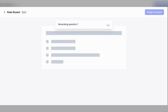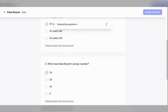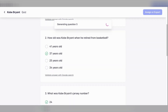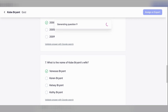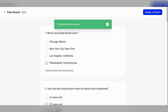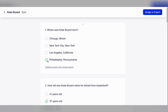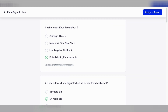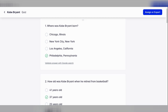When I hit generate, let's see what happens. It obviously takes a few seconds and it goes question by question. You can see it's generating question one — where was Kobe Bryant born? Number two, how old was Kobe Bryant when he retired? It's going pretty quick. We're already up to generating question nine. I did not fast forward at all. I'd say it probably took about 20 seconds to generate all 10 questions. For each question, it came up with four possible answer choices, and it highlights in green with a checkmark which is the correct answer. If you want, you can go ahead and validate the answer with Google Search, and a new window pops up with an article that confirms the correct answer.